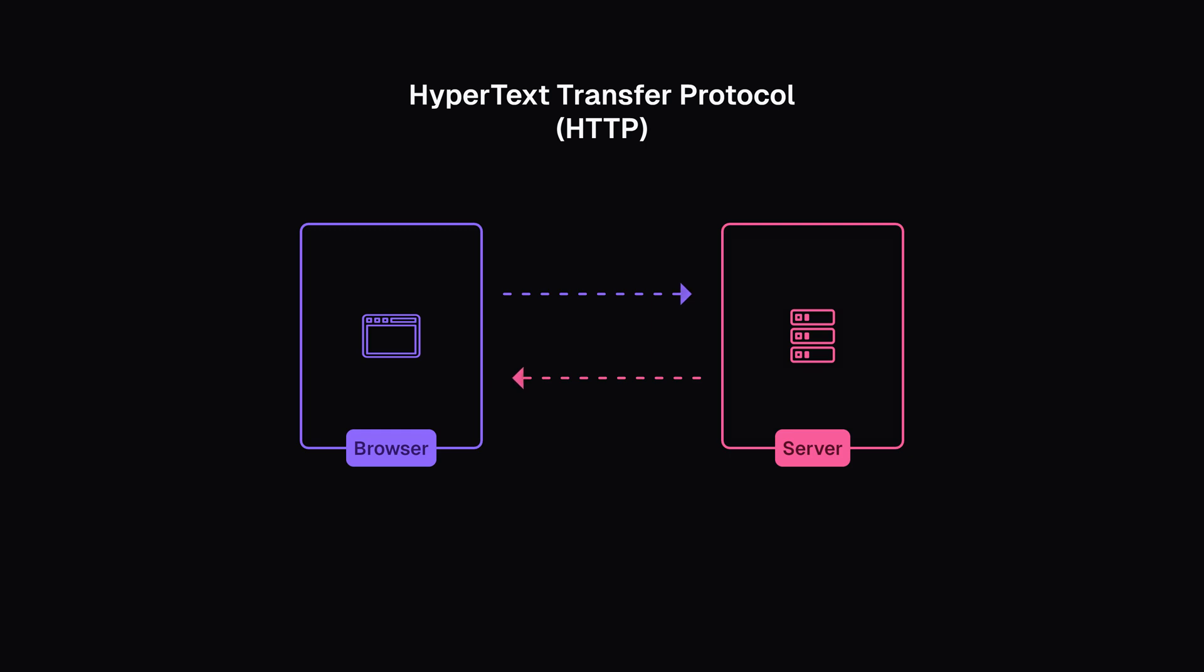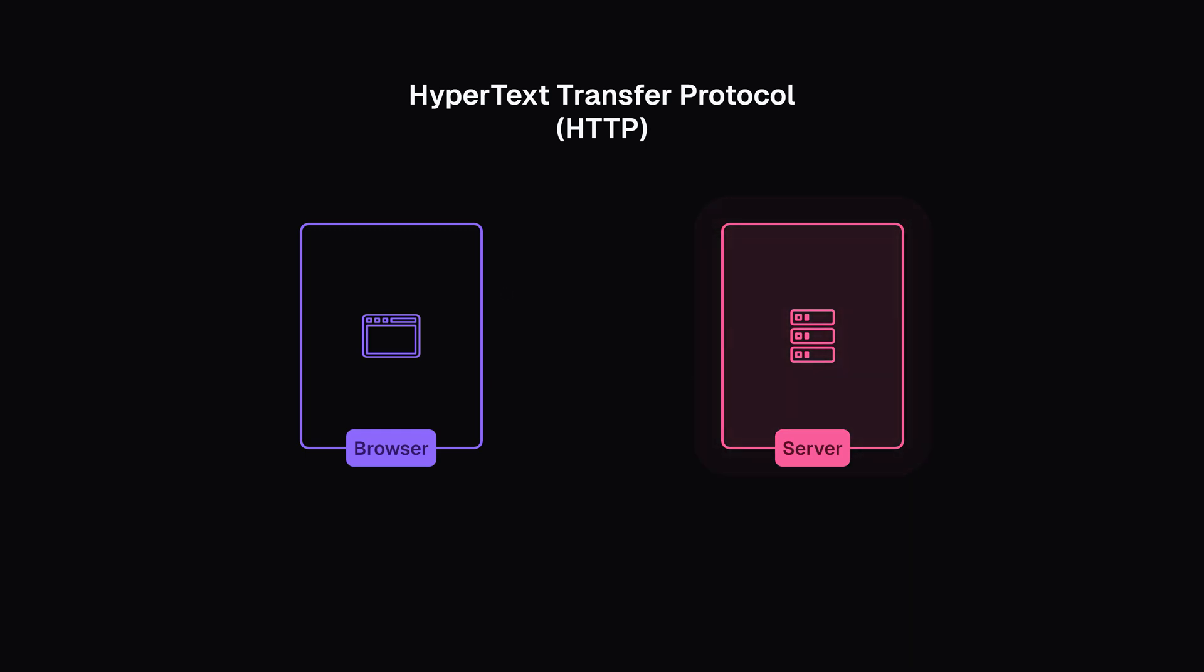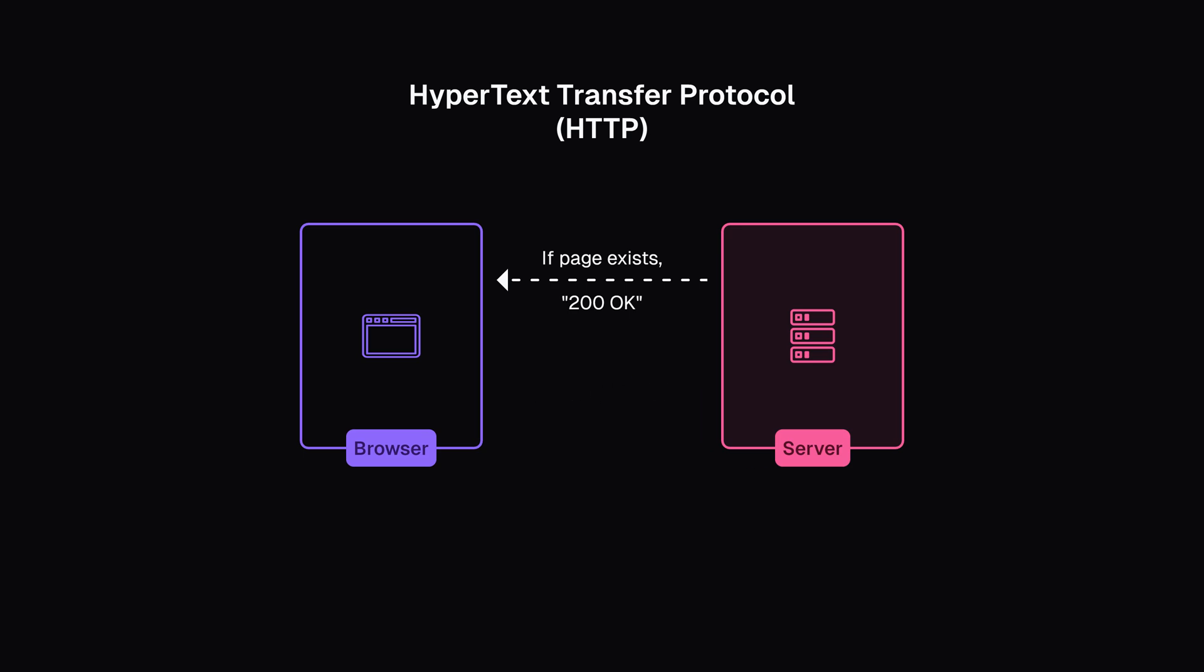The web server receives a request and looks for that web page. If the page exists, it sends the client an HTTP 200 OK message and sends the website's files to the browser. This is the same as the librarian saying, of course, you can get that book. Here it is, and handing over the requested book to you.